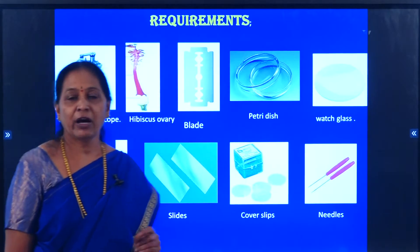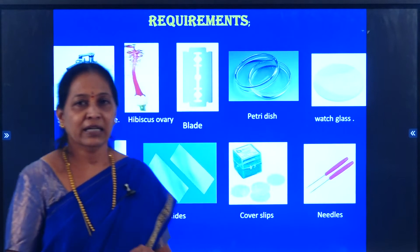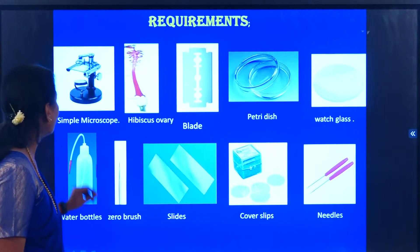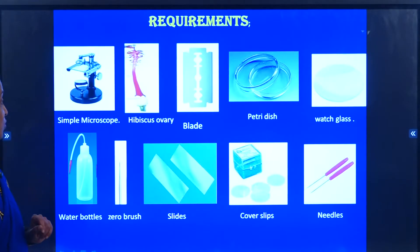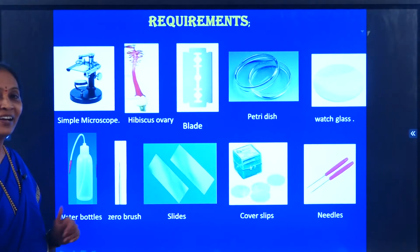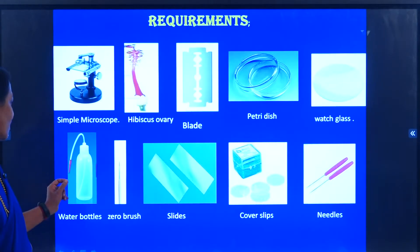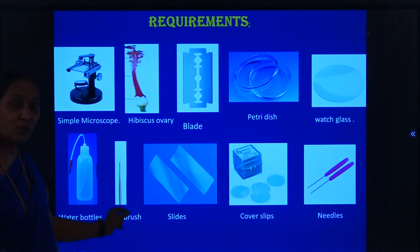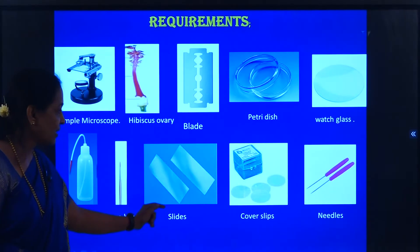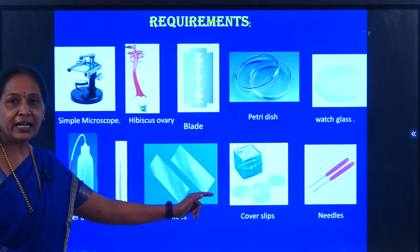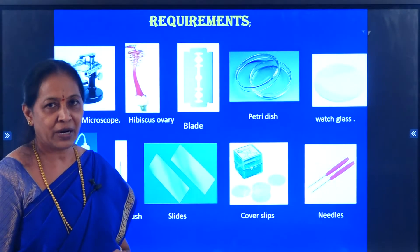We are going to learn the TS of ovary of the hibiscus plant. The requirements are: simple microscope, hibiscus ovary, blade, petri dish, watch glass, water bottle, brush (zero brush), slides, cover slips, and needles. These are the requirements for the practical class.